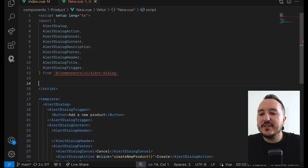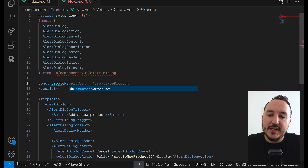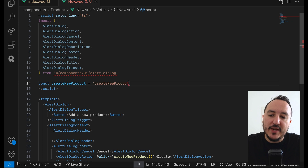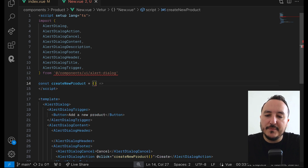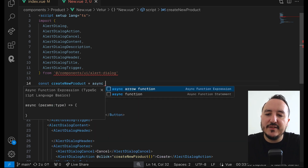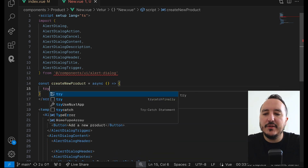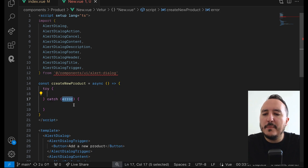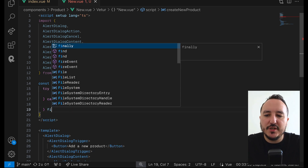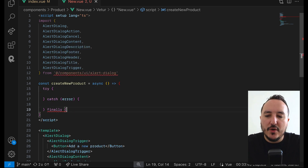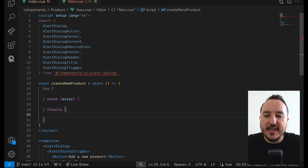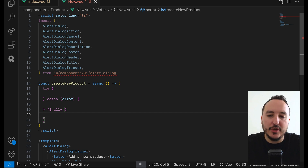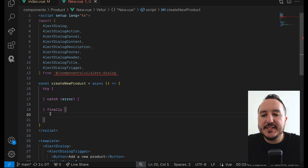The createNewProduct function doesn't exist yet, so I need to create it. I'll define a const createNewProduct as an async function, and down here I'm going to add all my business logic inside a try/catch/finally block.